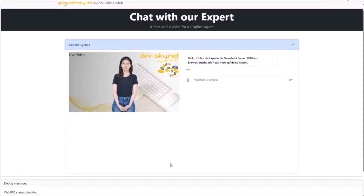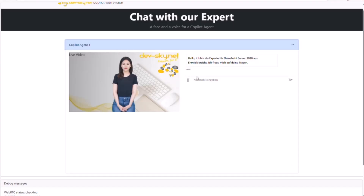The avatar speaks the welcome message in German: 'Hello, ich bin ein Experte für SharePoint Server 2010 aus Entwicklersicht, ich freue mich auf deine Fragen' — meaning 'Hello, I am an expert for SharePoint Server 2010 from a developer's perspective, I look forward to your questions.' As you noticed, the agent sends the welcome message and the avatar reads it for us. Yes, we heard it — it's in German but I think you can understand it.